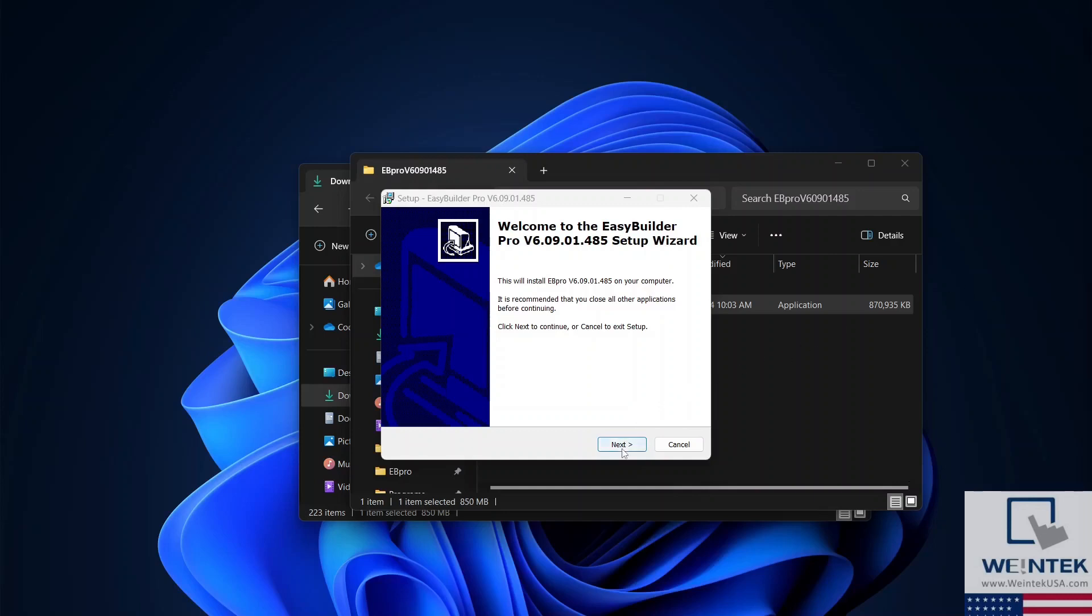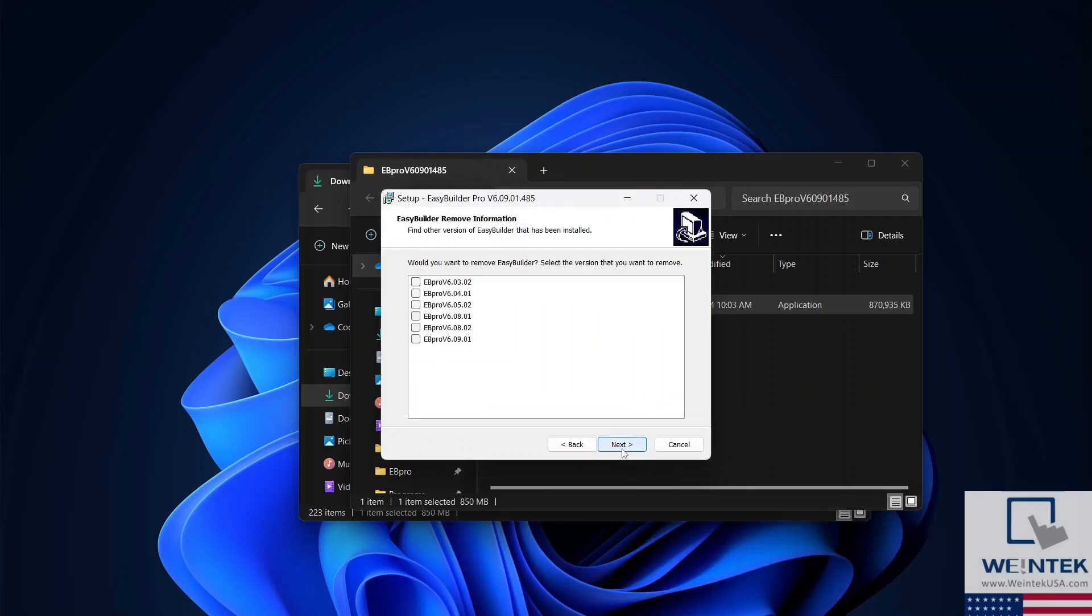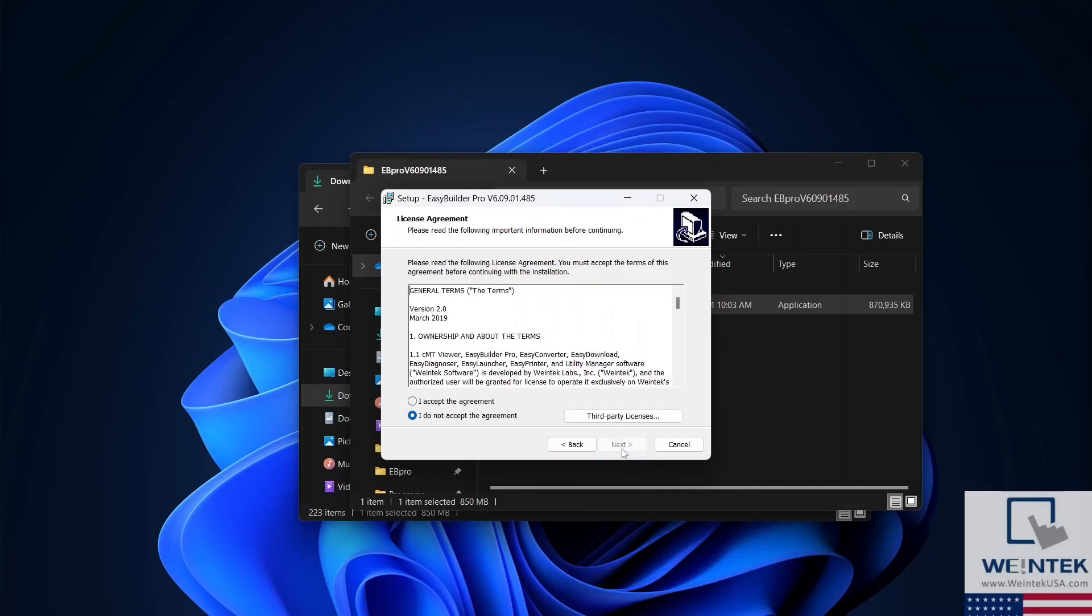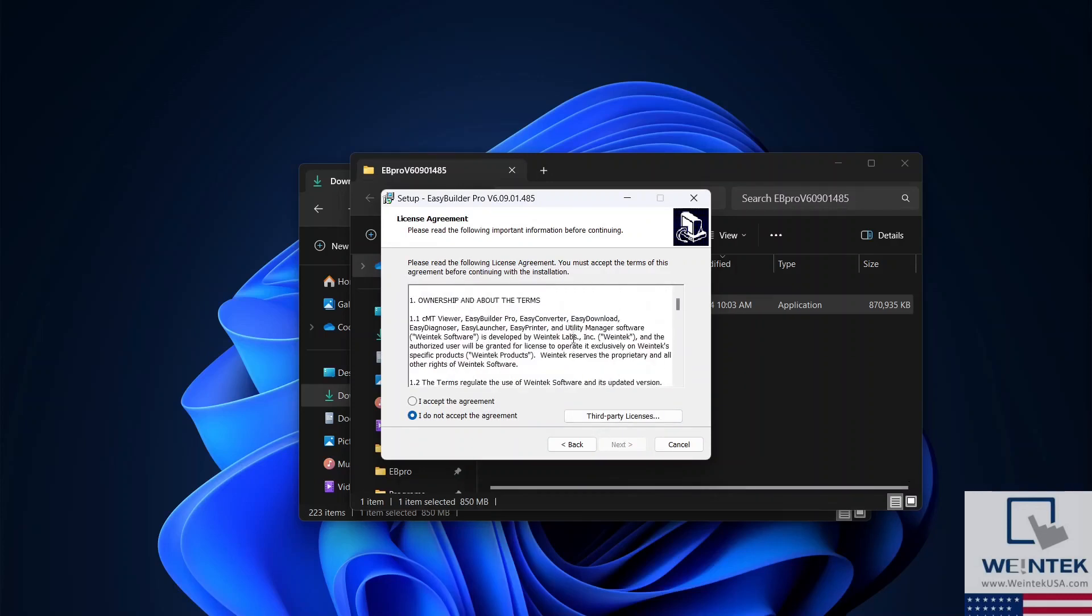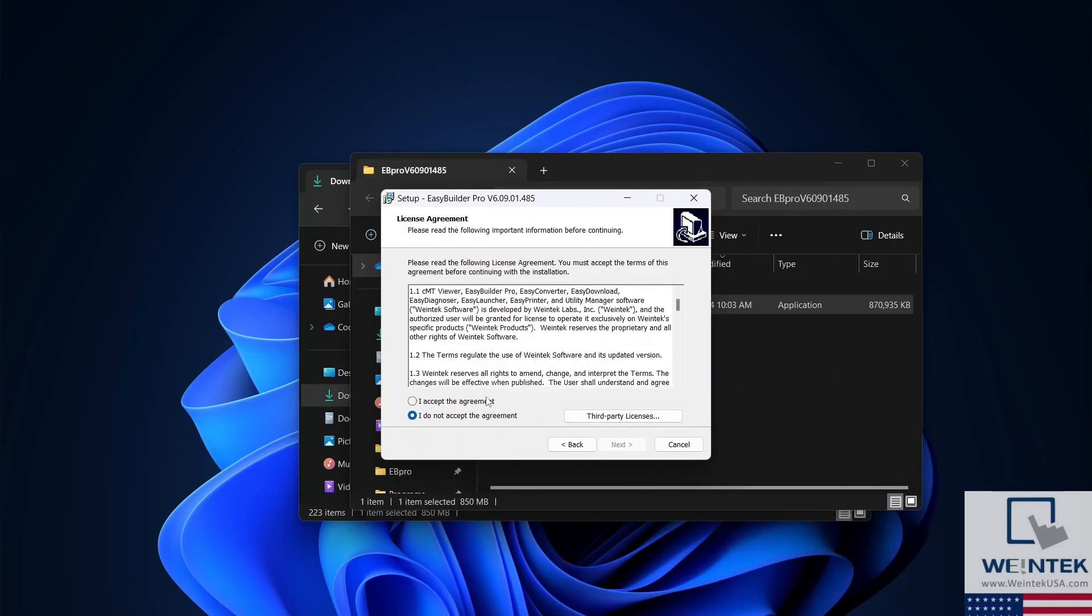Select Next on the following windows to continue. And after thoroughly reading through the terms, select I accept the agreement option and click Next.